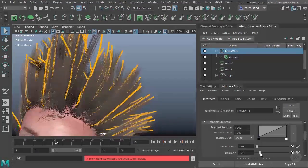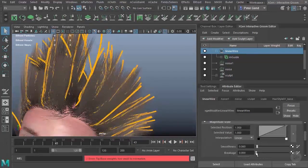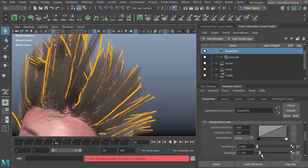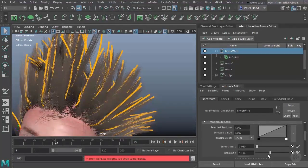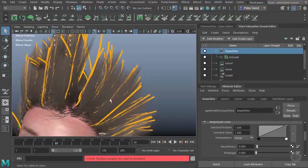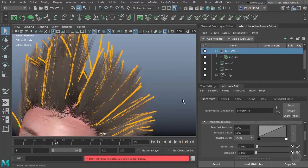You can also up the breakage, which you can see right here, have certain hairs just not follow. Be careful though, because when they don't follow, it can sometimes look a little unnatural.